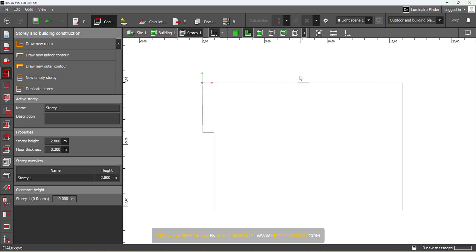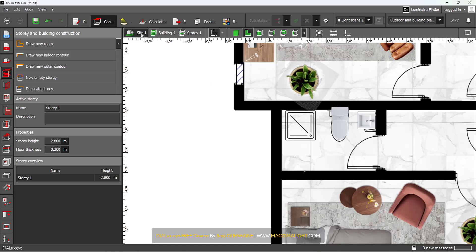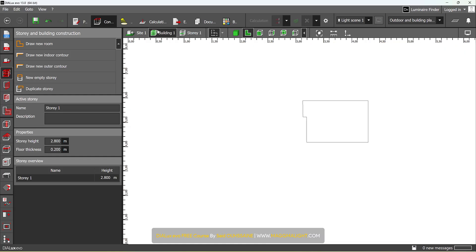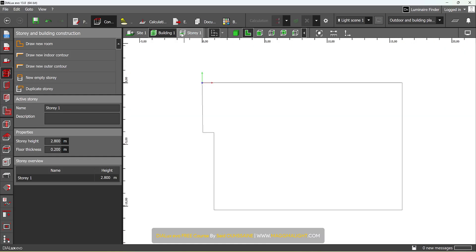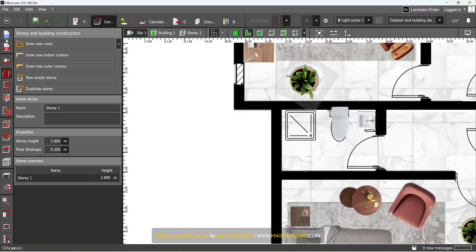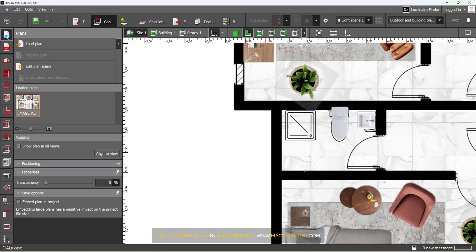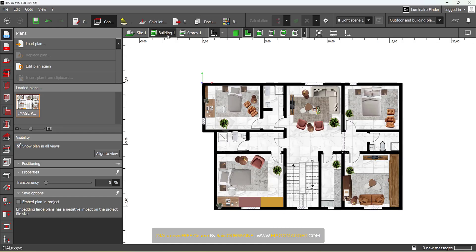Now, I don't have the plan in here because I had it in Site view. I don't have it in Building View and Story, so I need to go to this tab here, Plans, and show plan in all the views. Now, if I go to Building Story, I can still see it.